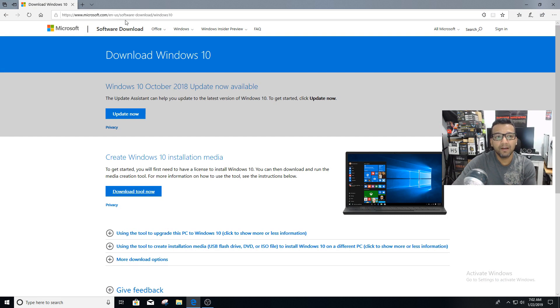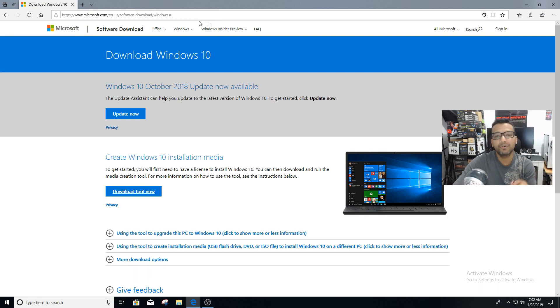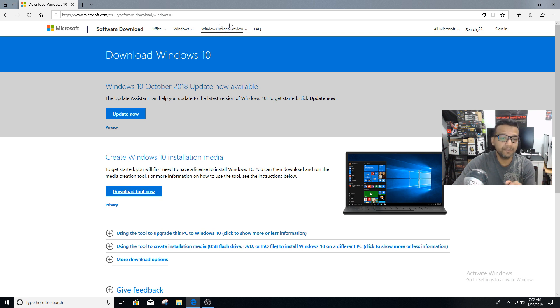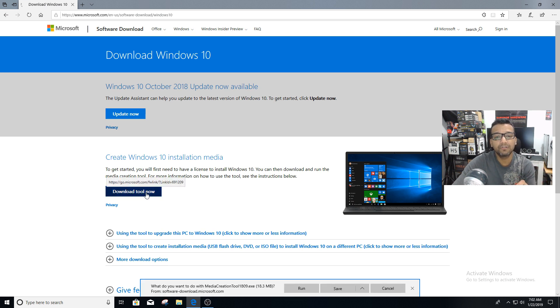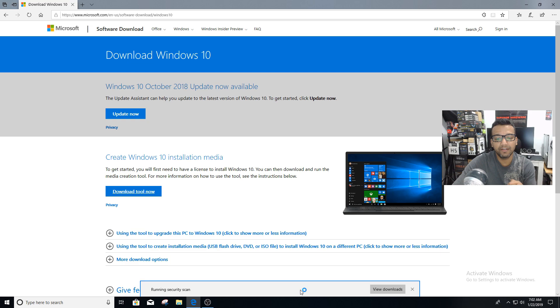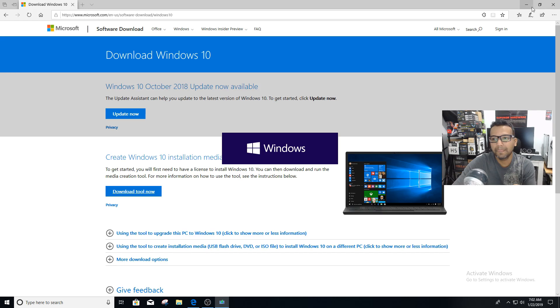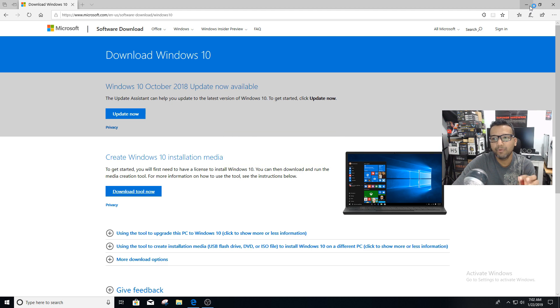...this website, Microsoft Software Download Windows 10. You can see I'll leave a link in the video description. We need to download the tool now, so just click run and yes. Now we can minimize the website.